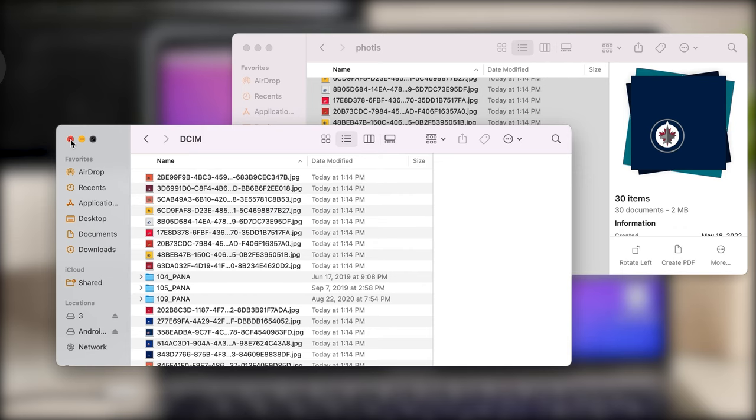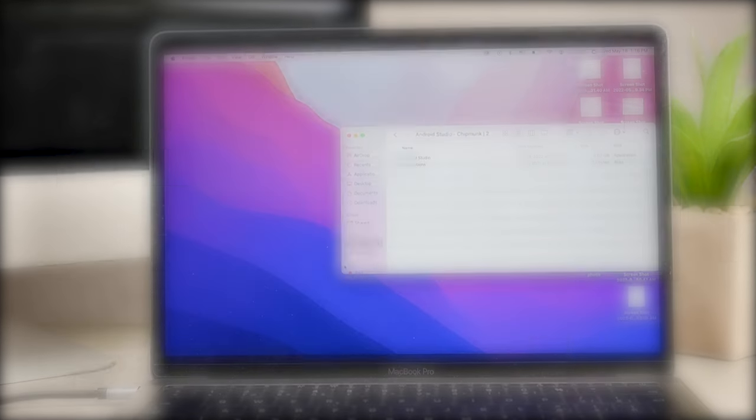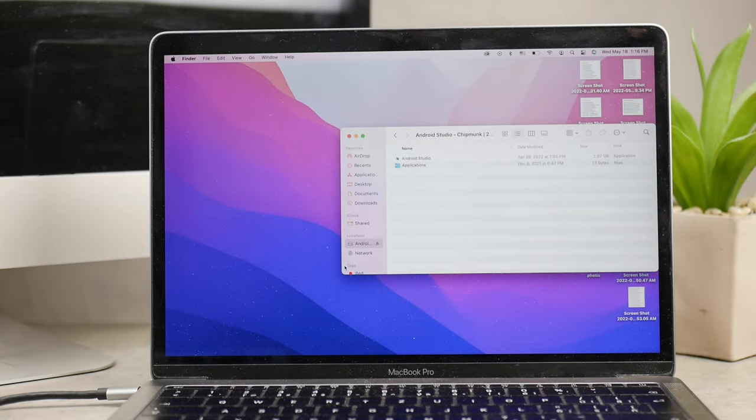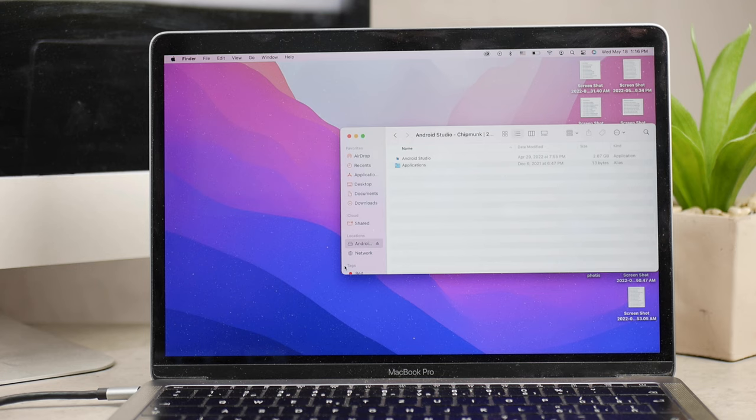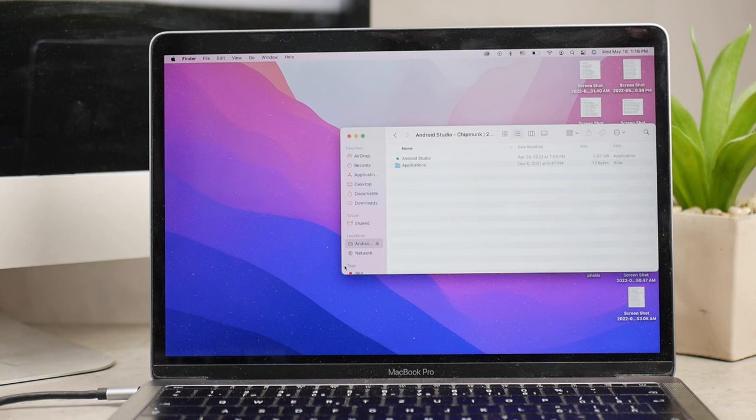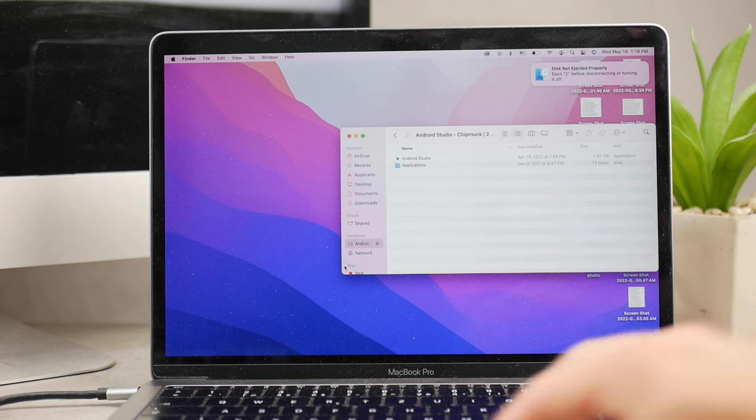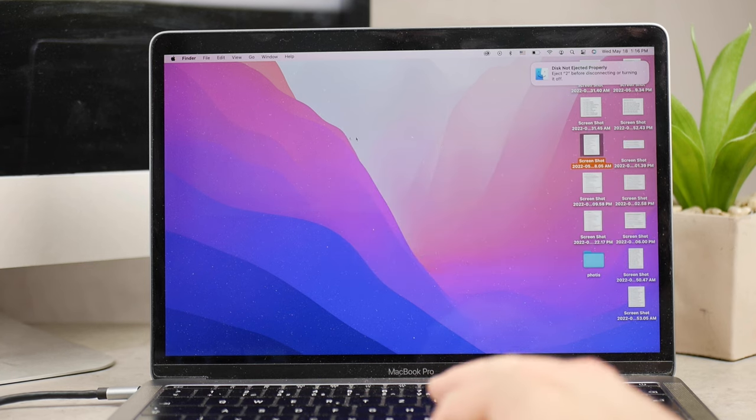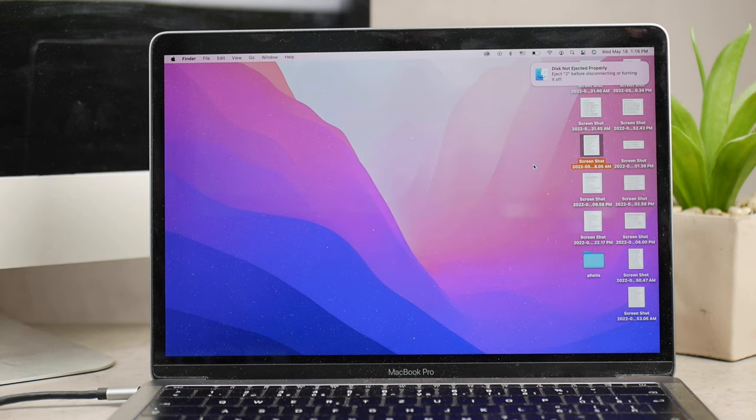You might think you could move files directly to the external hard drive from the Photos app, and that's possible, but it's more reliable to use a folder first in case something happens with the connection. However, you can drag directly to the external disk if you want.